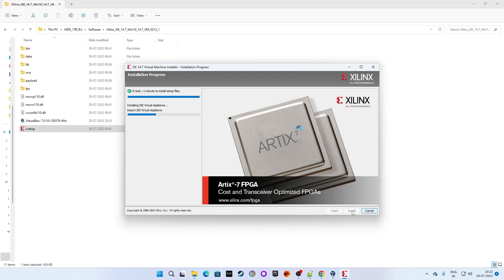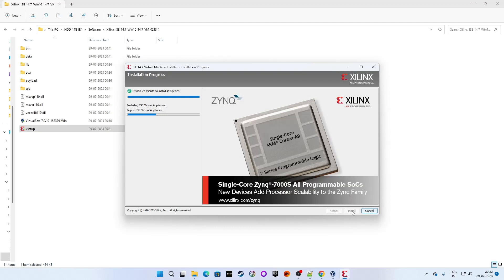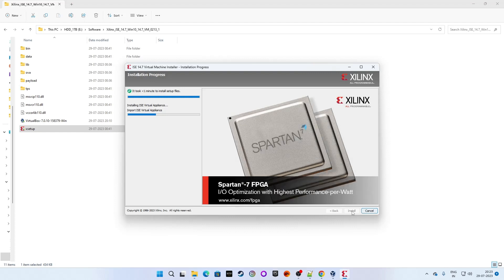It may take a little time. As I said, make sure that while installing the Xilinx ISE setup, Oracle VM VirtualBox Manager must be open and running the entire time. If it stops working, you might get the same error again, so make sure that it stays running.